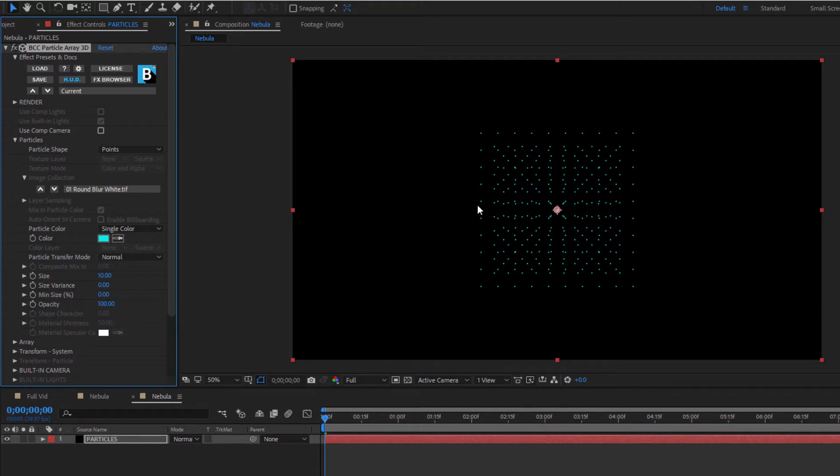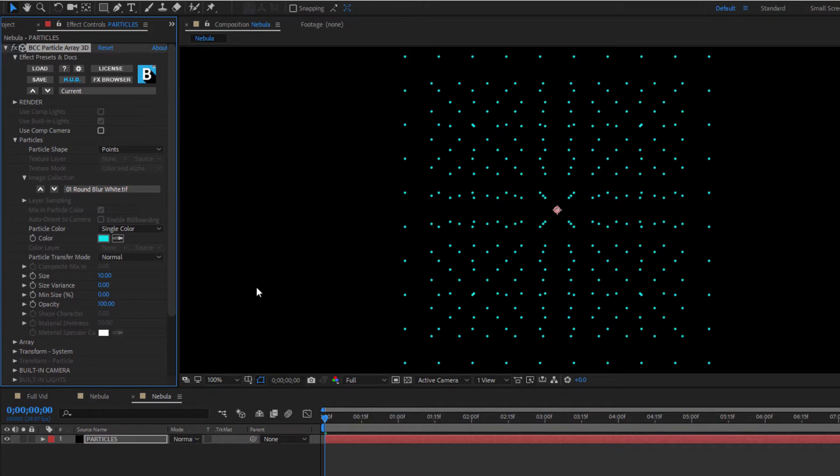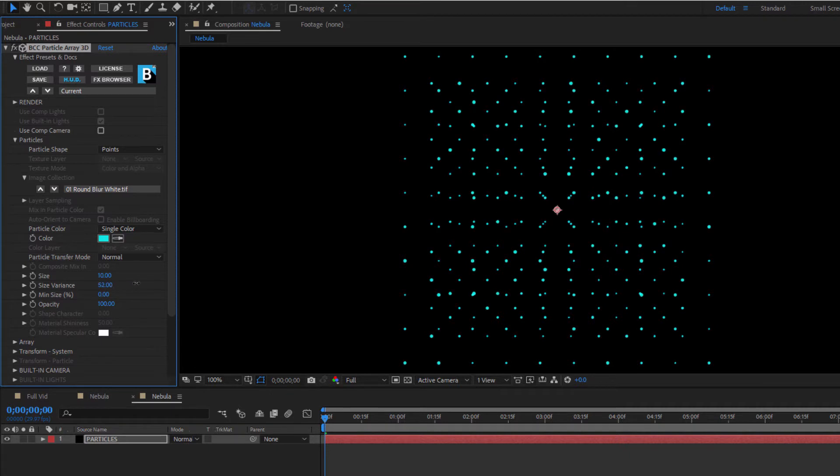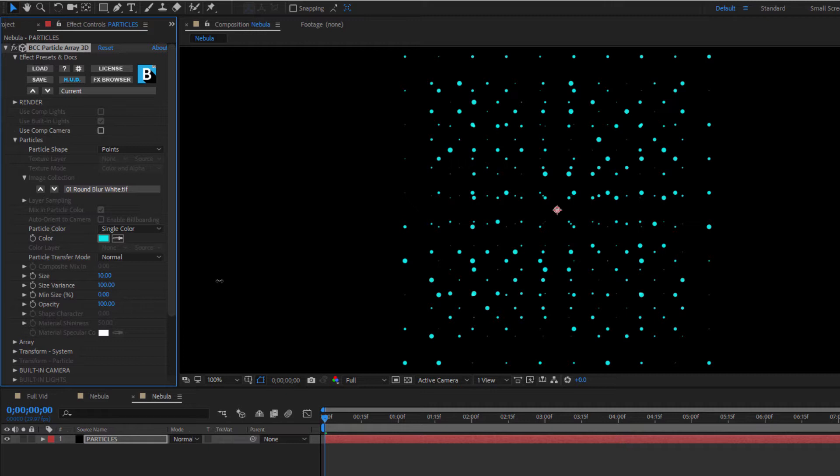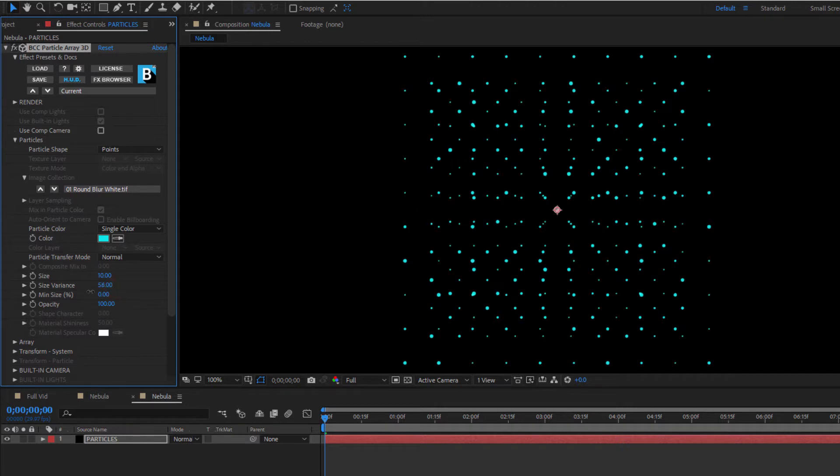Now this is great, but I want my nebula to be made up of particles of varying sizes, some larger, some smaller, some not even visible. To achieve this look, I can adjust the size variance parameter. As I increase it, more and more particles in my array are randomly sized between zero and whatever the max size value is. So if I crank this all the way up to 100, all of my particles will have some sort of scale applied to them, with the largest being 10 and the smallest being zero. If I set it at 50, half of my particles will be scaled. Pretty cool.